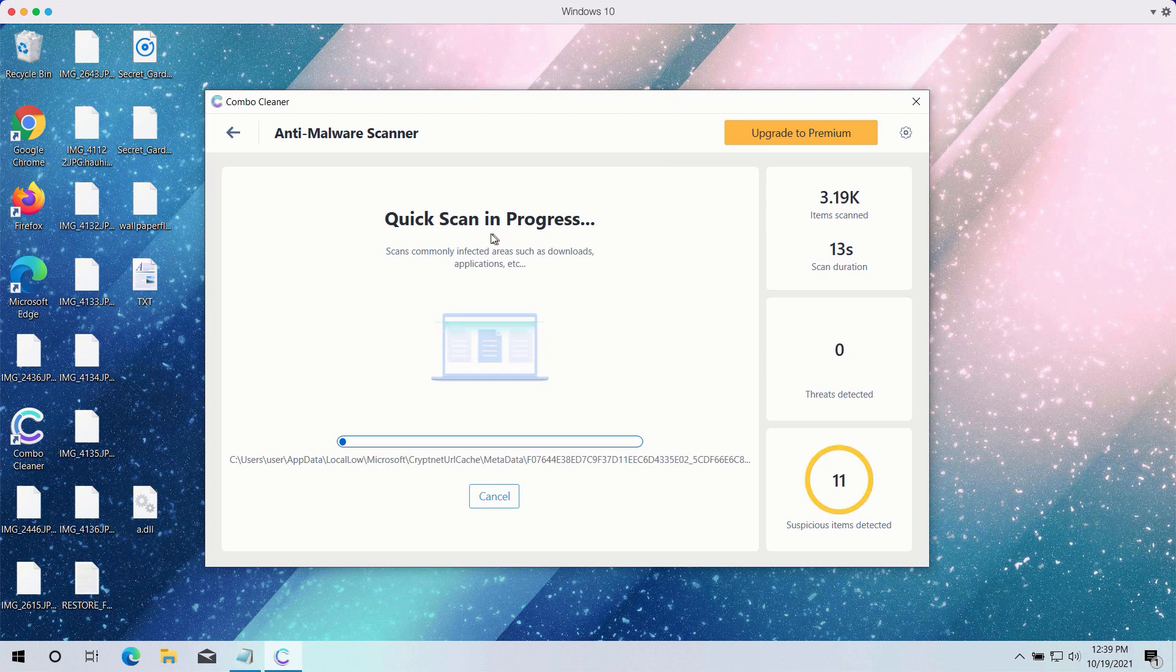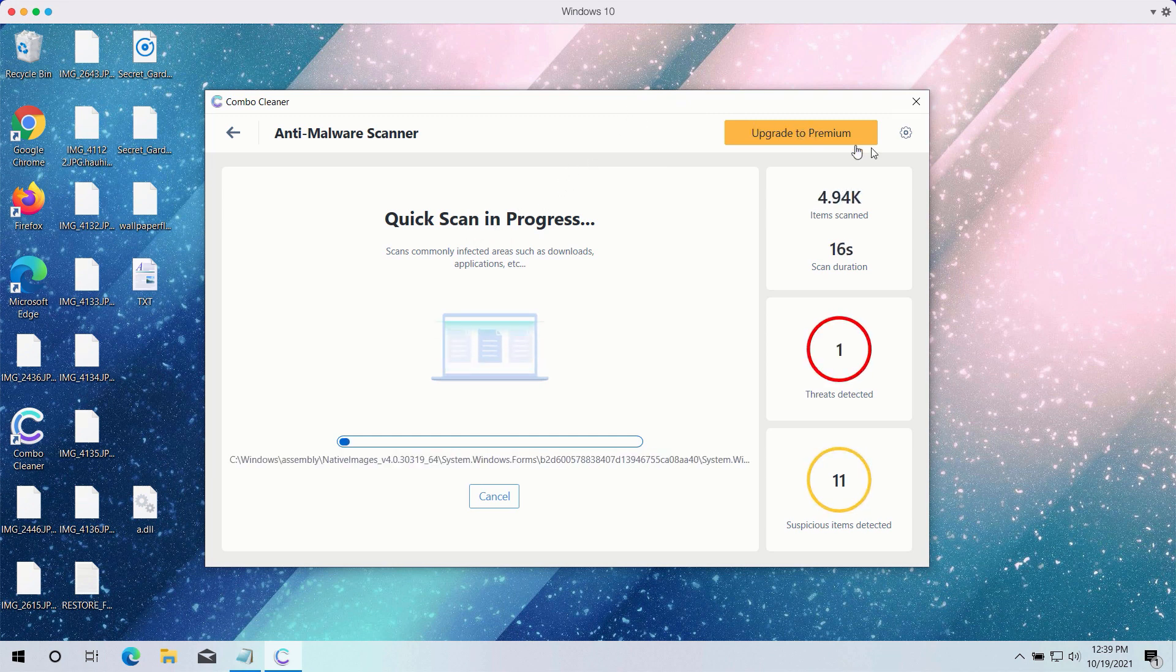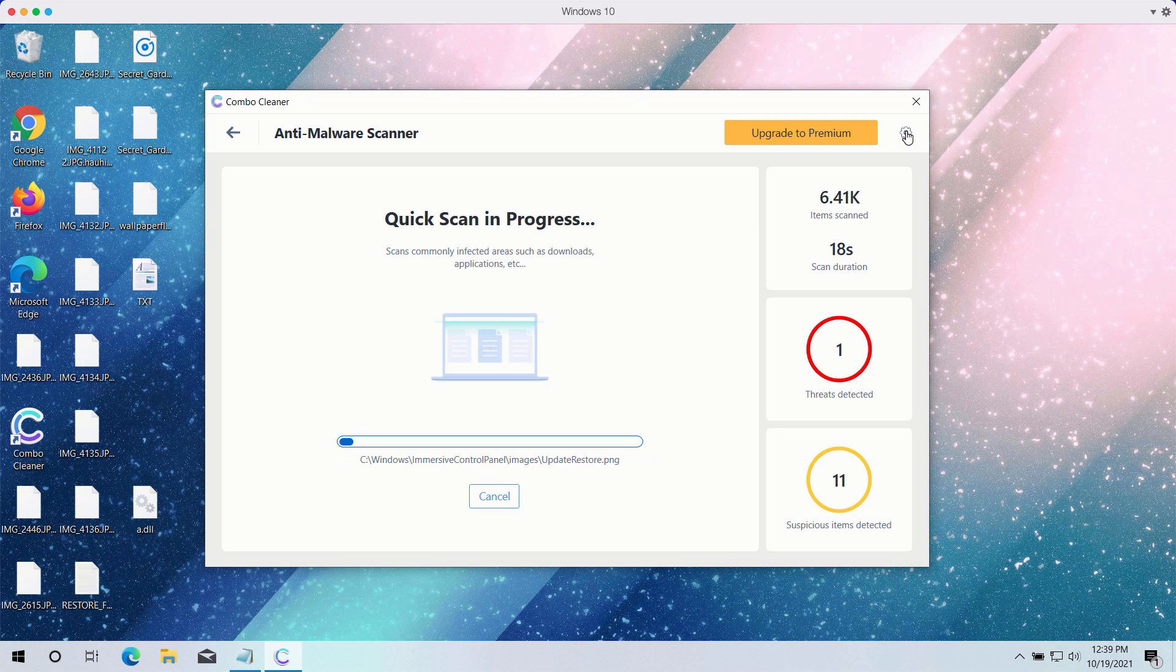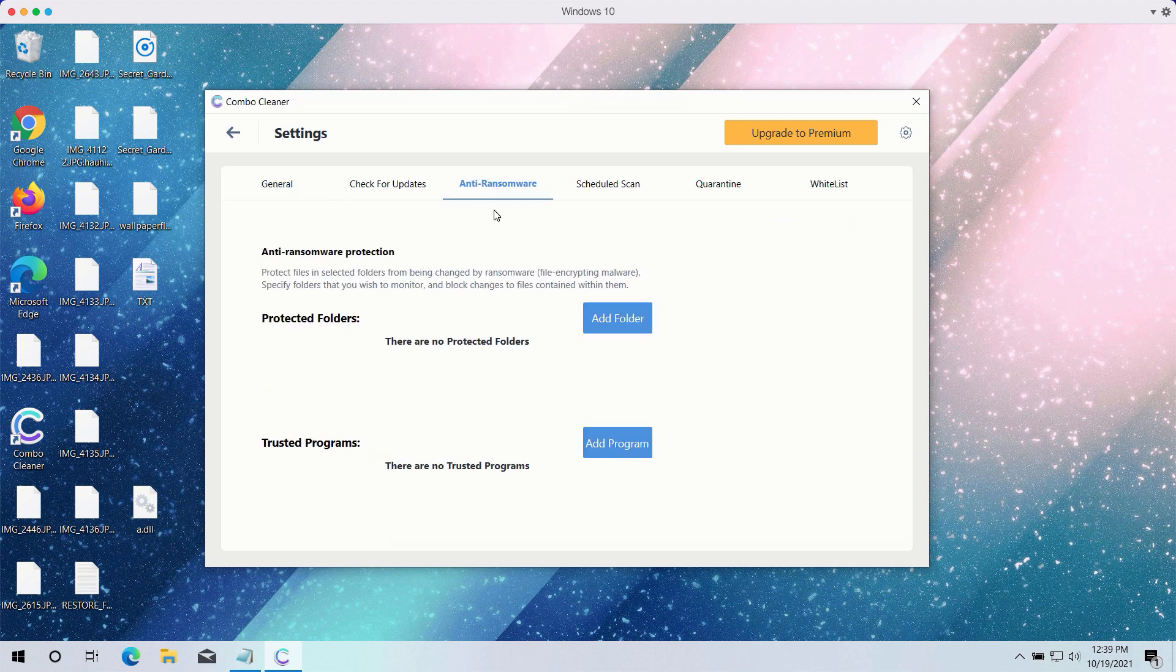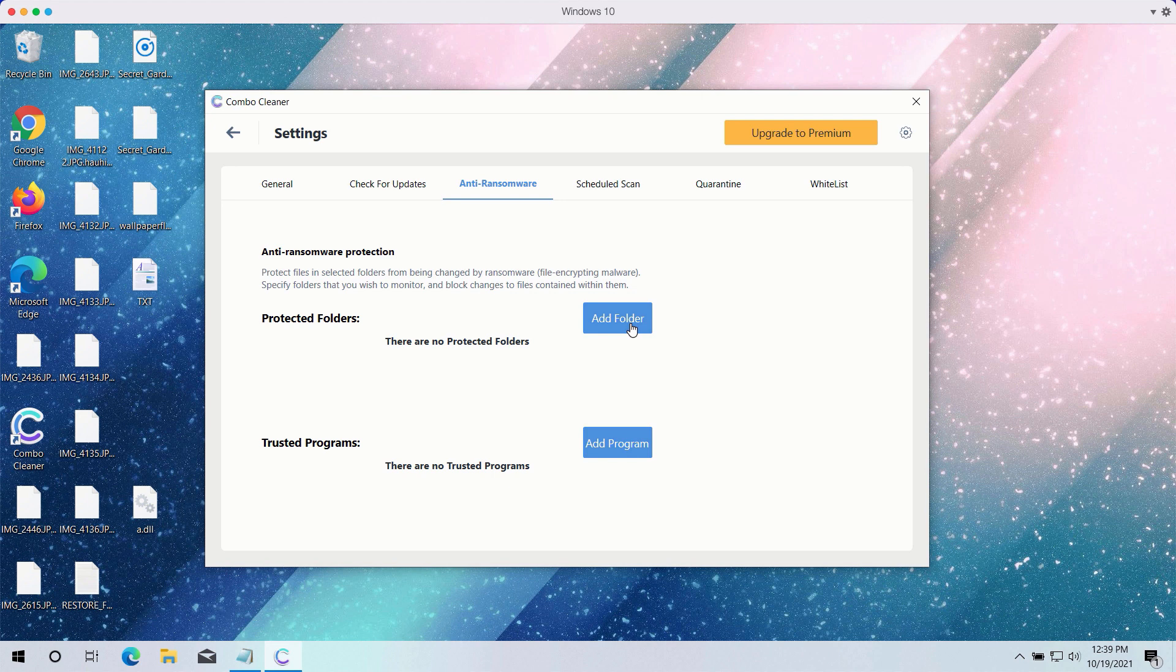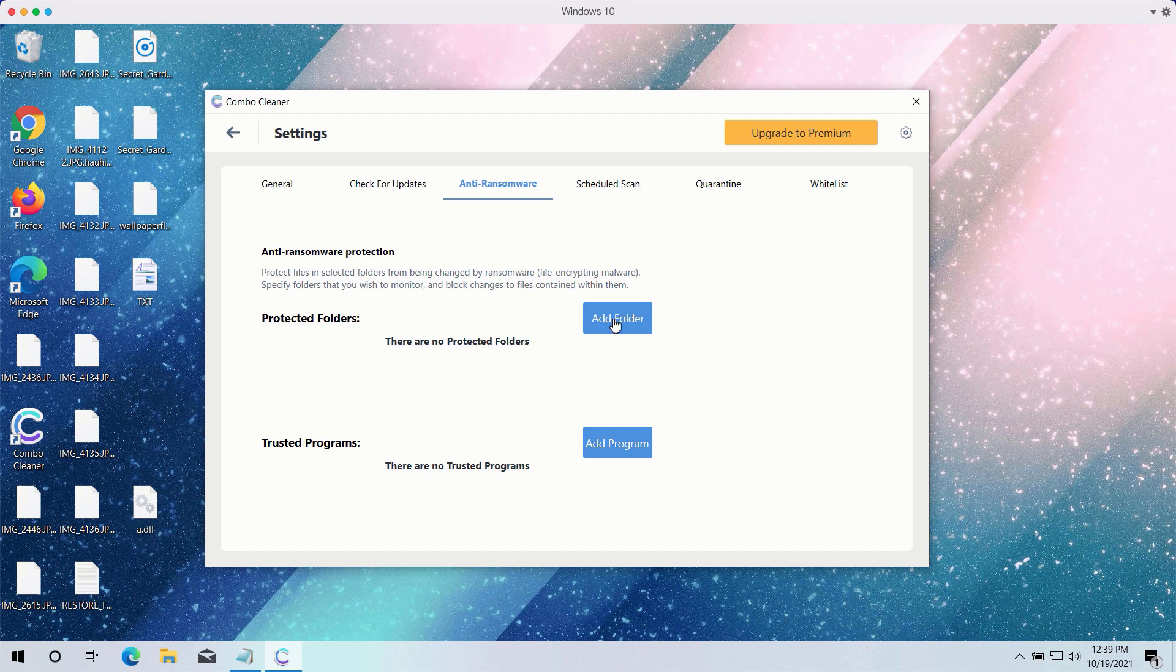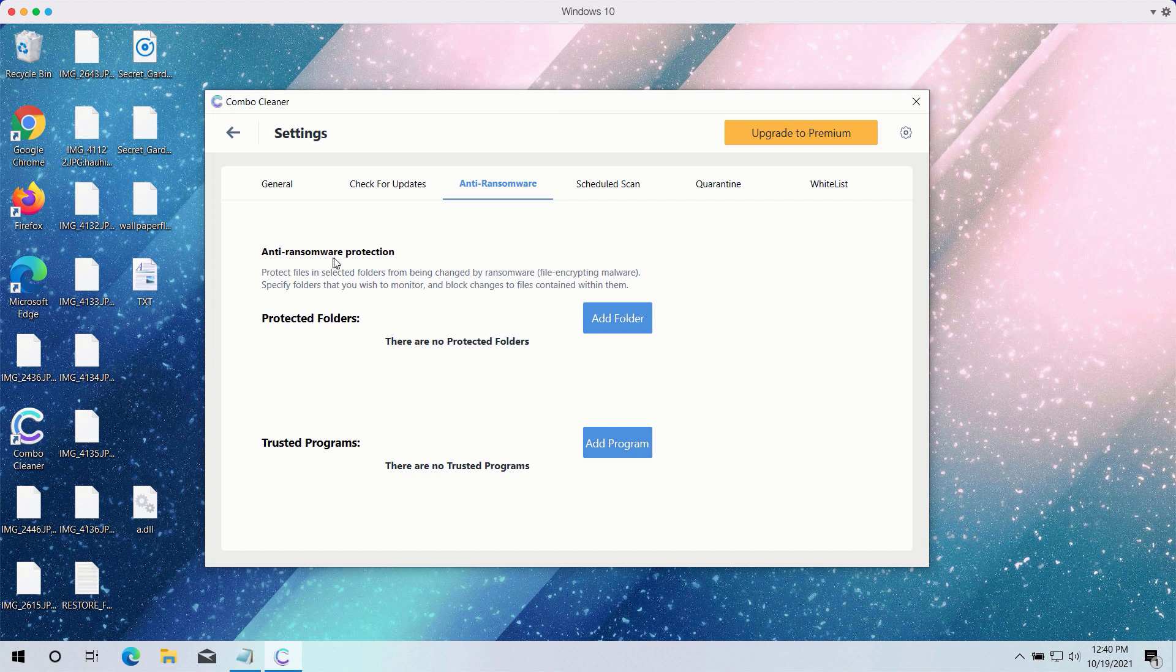While the quick scan is taking place, you may experiment with certain settings of ComboCleaner antivirus. It has got the powerful anti-ransomware feature. You may select a special folder where you may have all your files stored in a safe place and protected against all possible ransomware attacks. So you may add this folder and keep your files protected in it. However, this feature again is part of the premium version only.